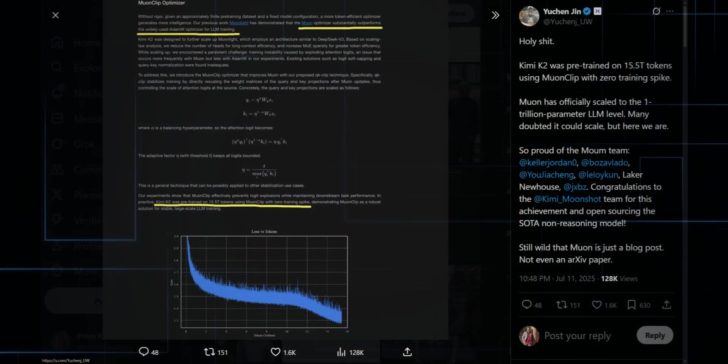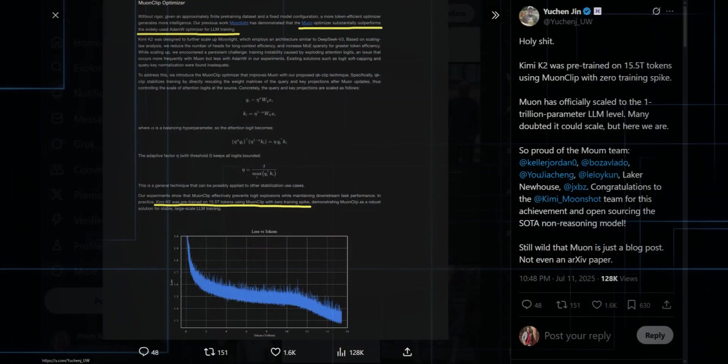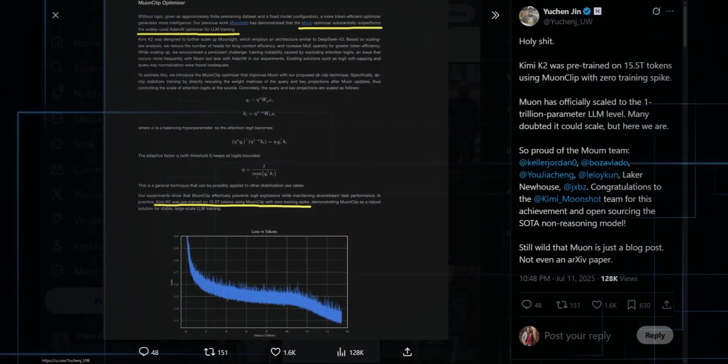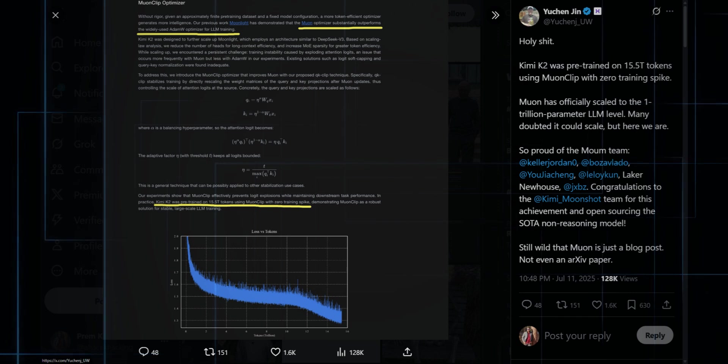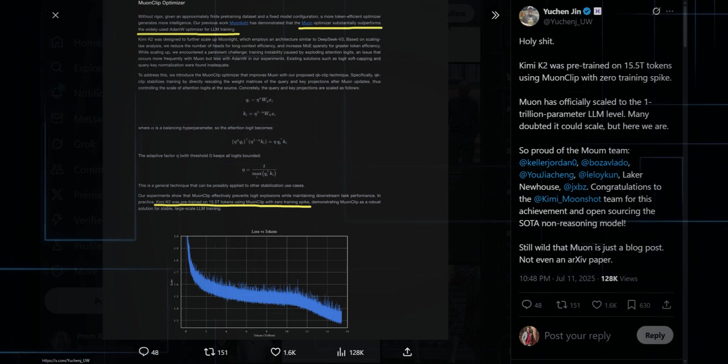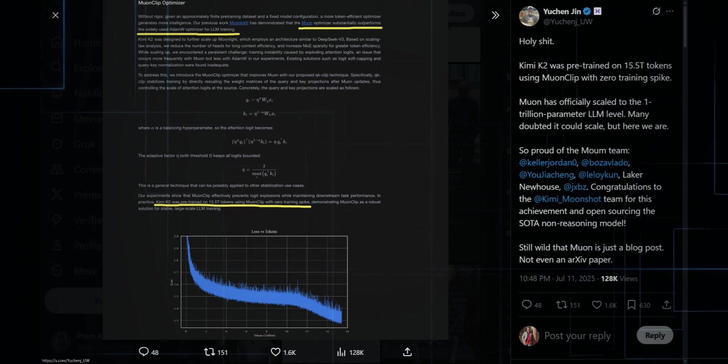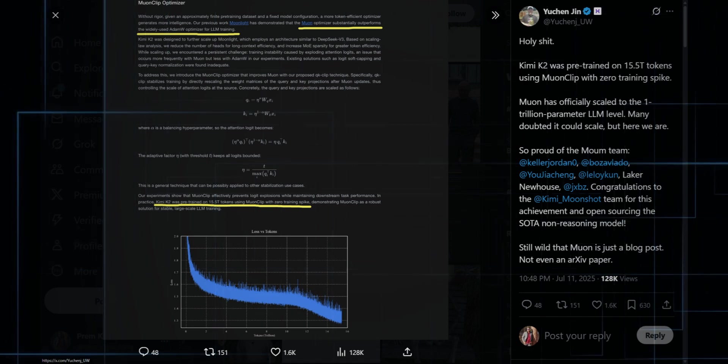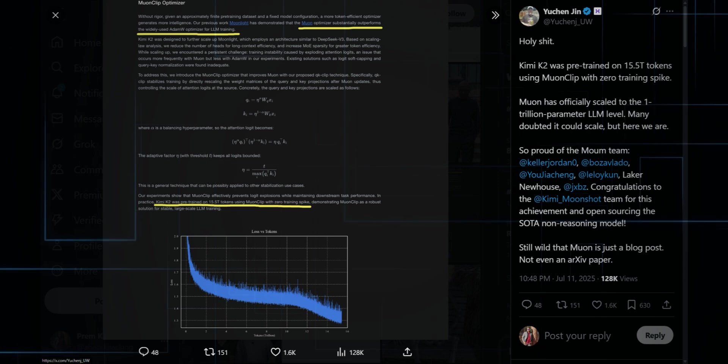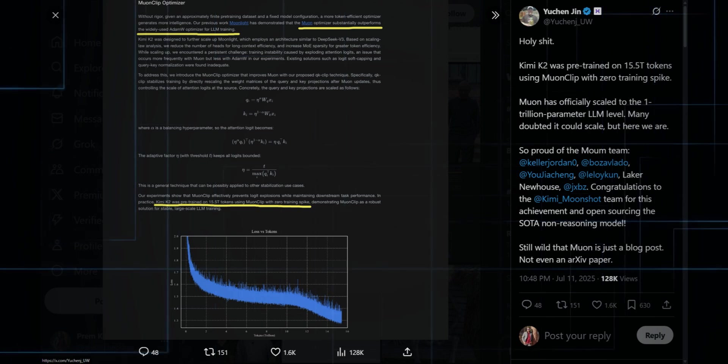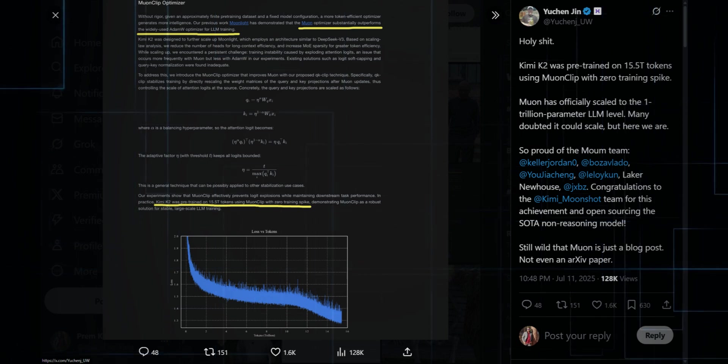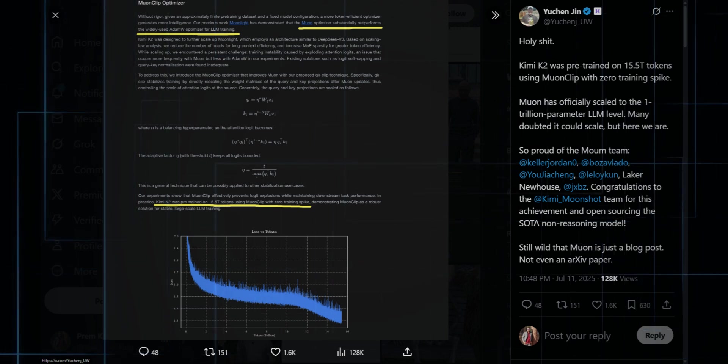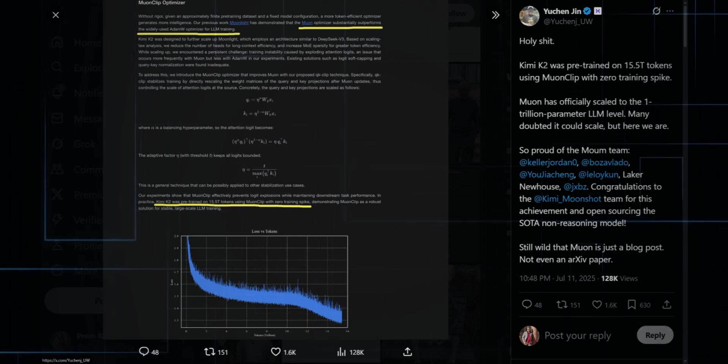Chen Jin is just stunned. Holy, Kimi K2 was pre-trained on 15.5 trillion tokens using MoE Clip, with zero training spikes. They actually scaled to a one trillion parameter LLM. People said it couldn't be done, Moonshot just did it.